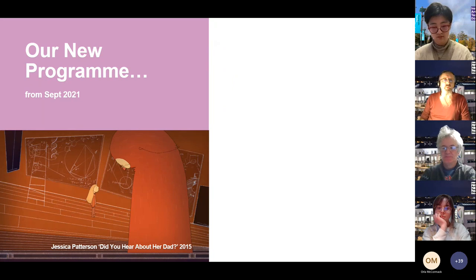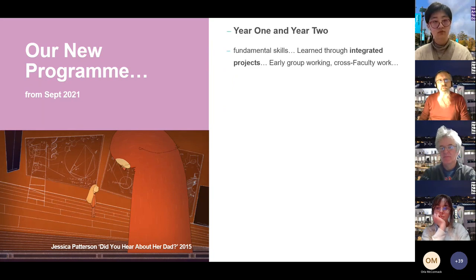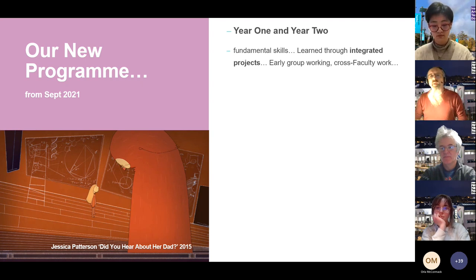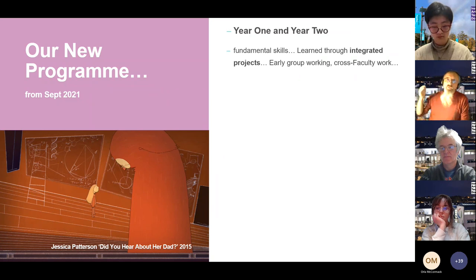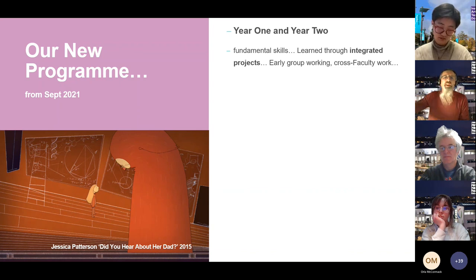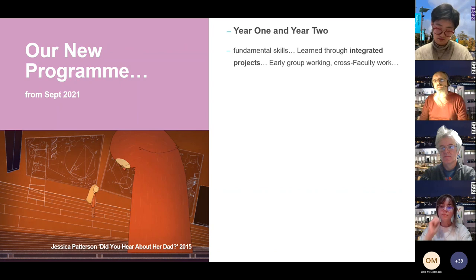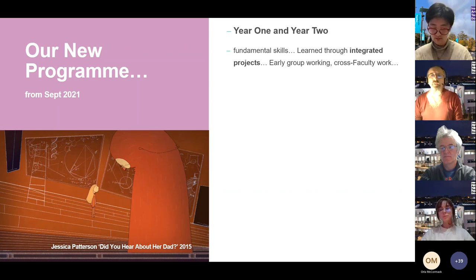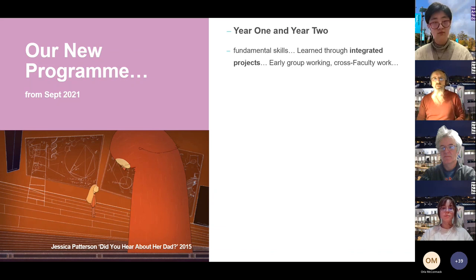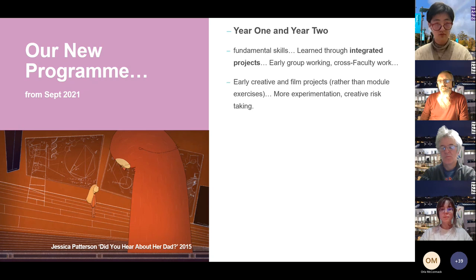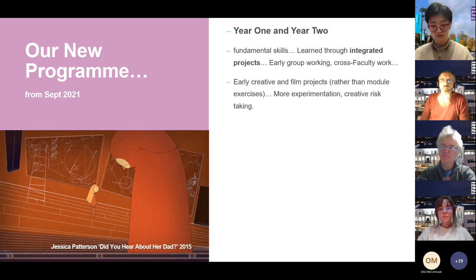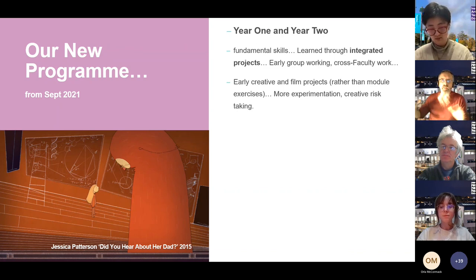From September 2021, we brought in a new program shape — the one you'll be going into if you apply successfully. In Years 1 and 2, we still learn fundamental skills: animation principles, drawing, research, academic writing, design. But now it's learned through integrated projects. You get early group working, cross-faculty work, and opportunities from Year 1 to do early creative and film projects rather than just exercises. It's more holistic, with much more room for experimentation and creative risk-taking.